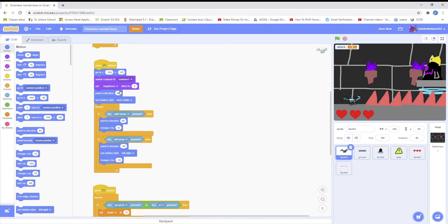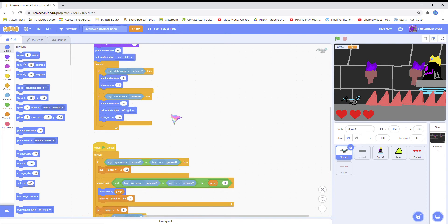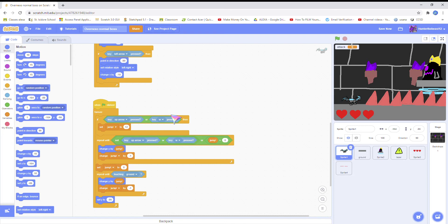Make sure you add all of this. Pause the video if I'm talking too fast. I recommend you using change x because I tried it with move steps and it was weird, so I recommend you do change x.